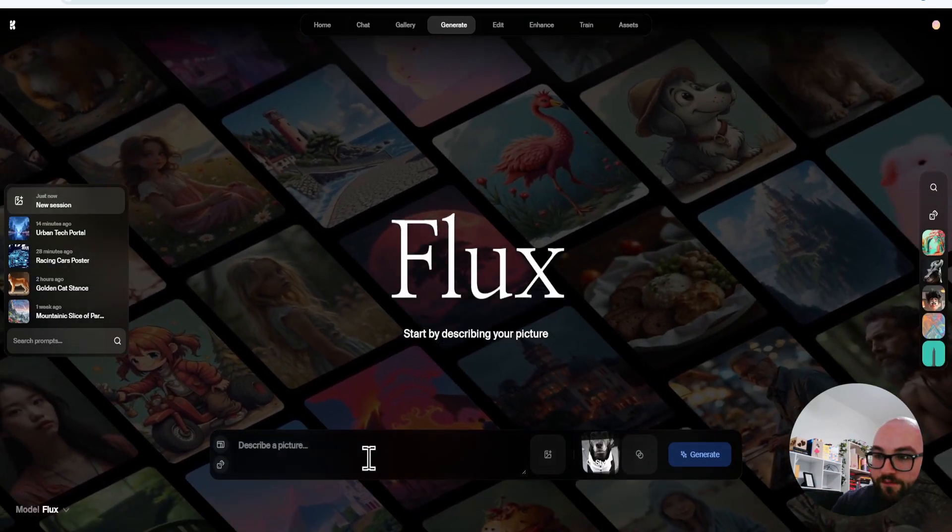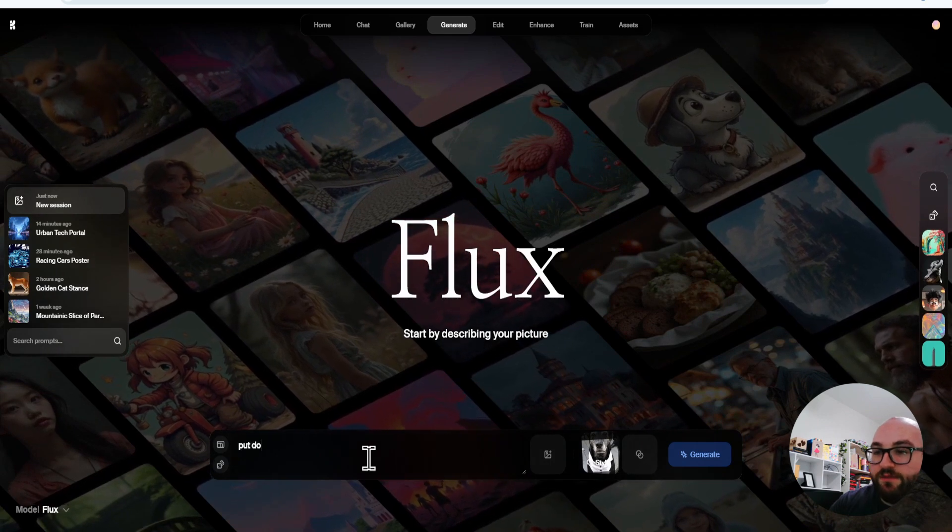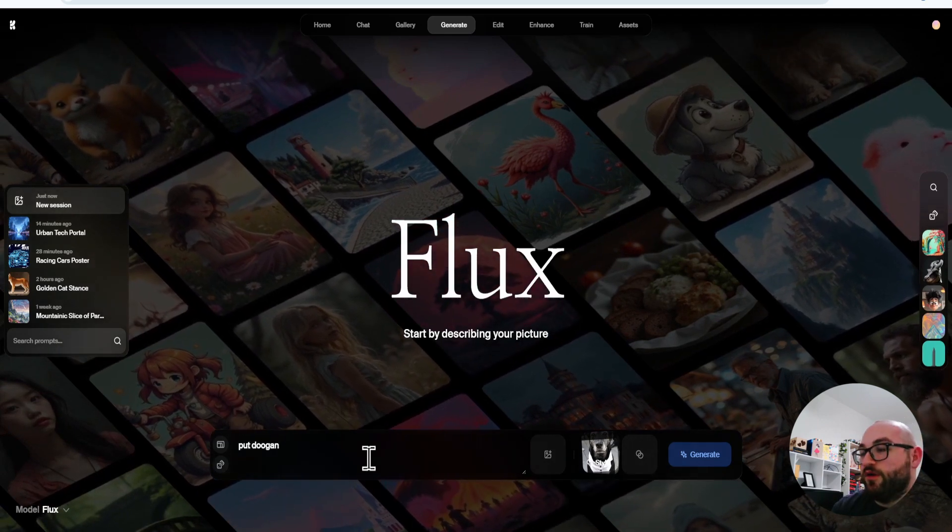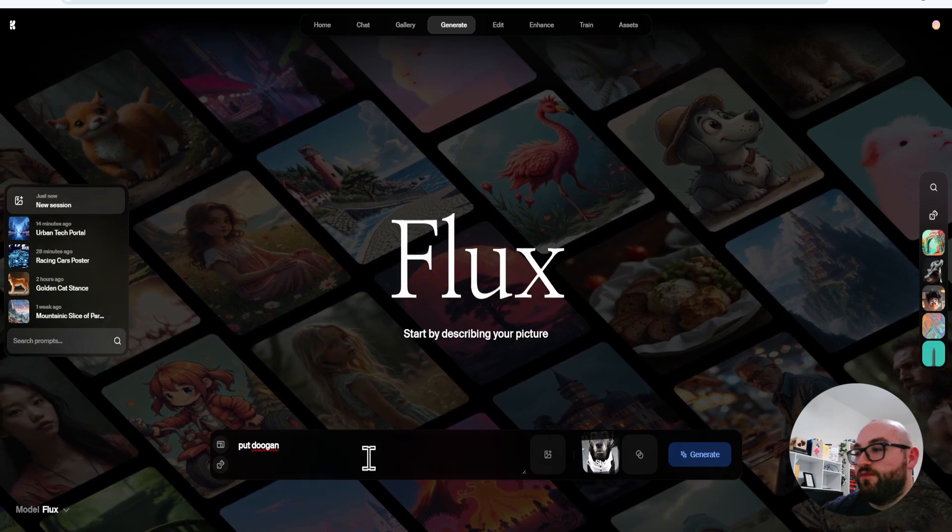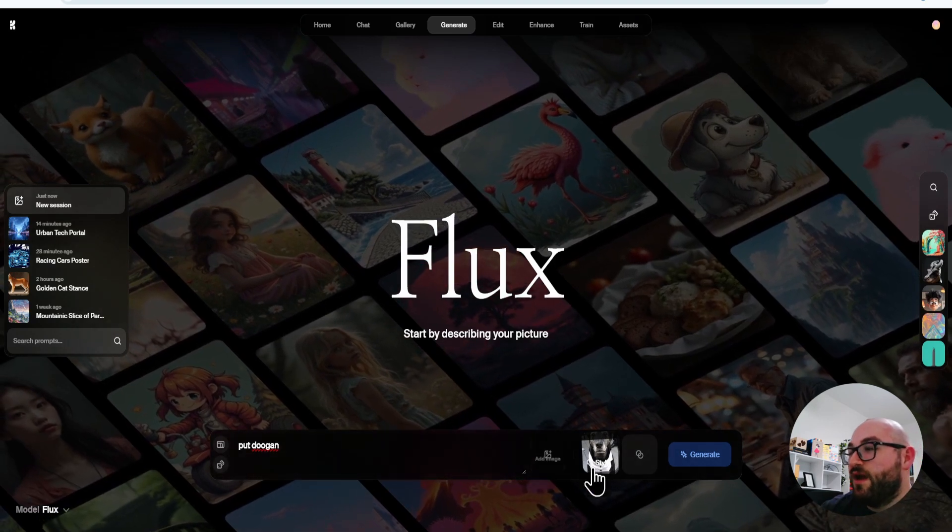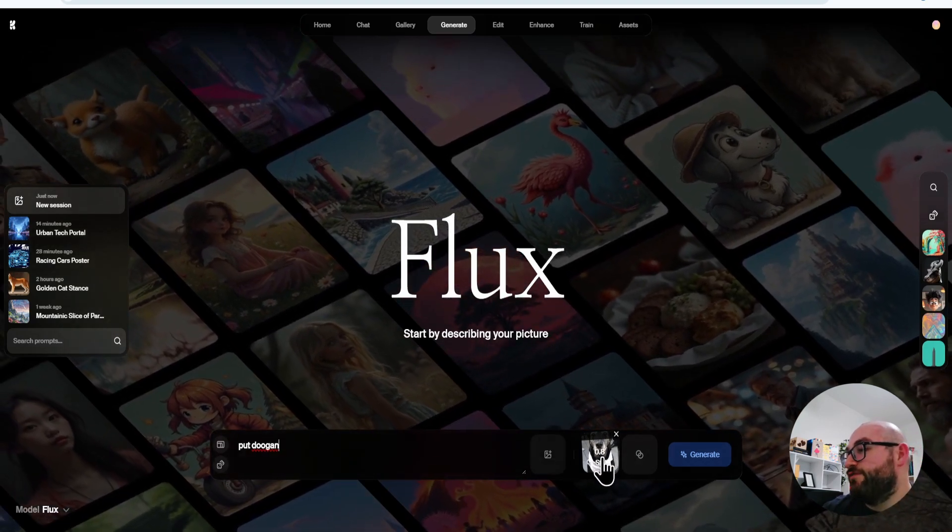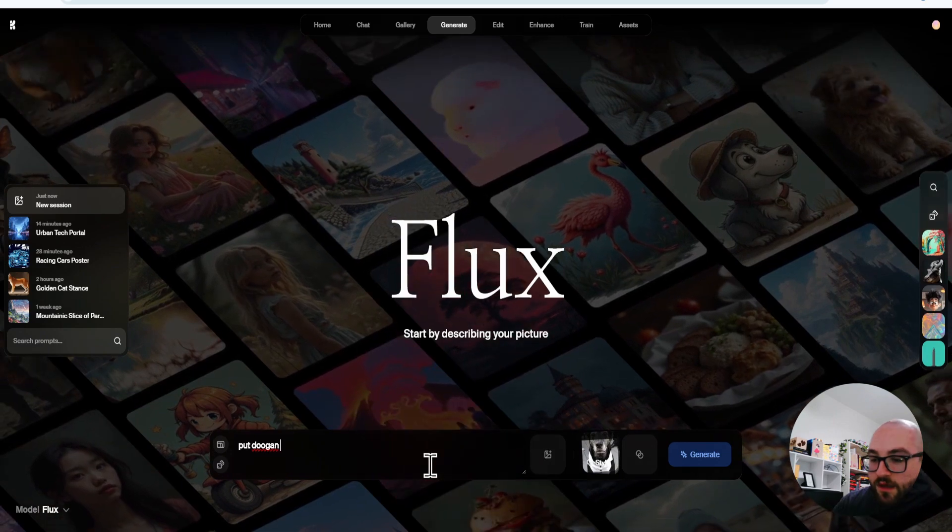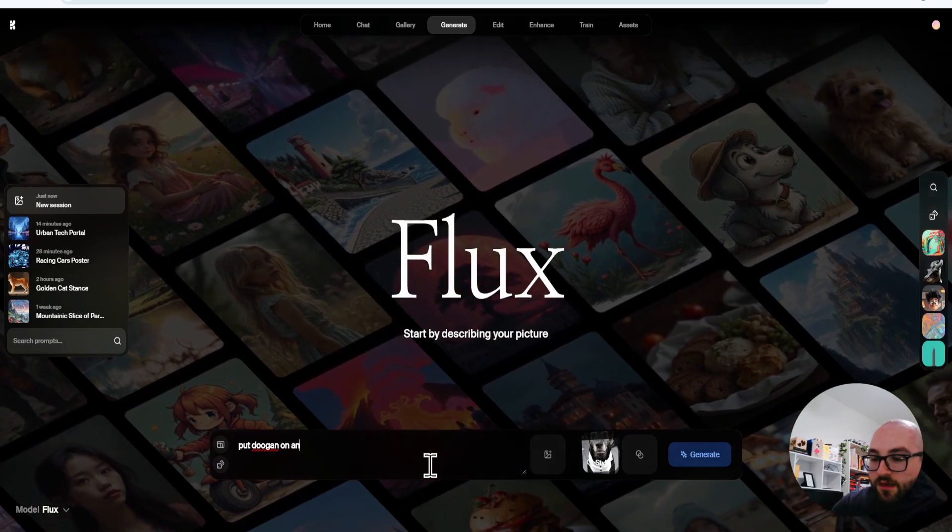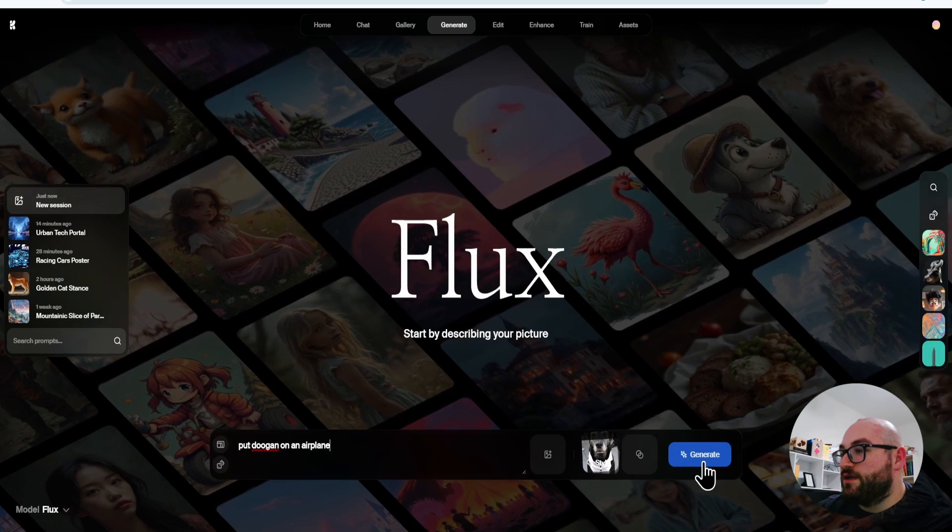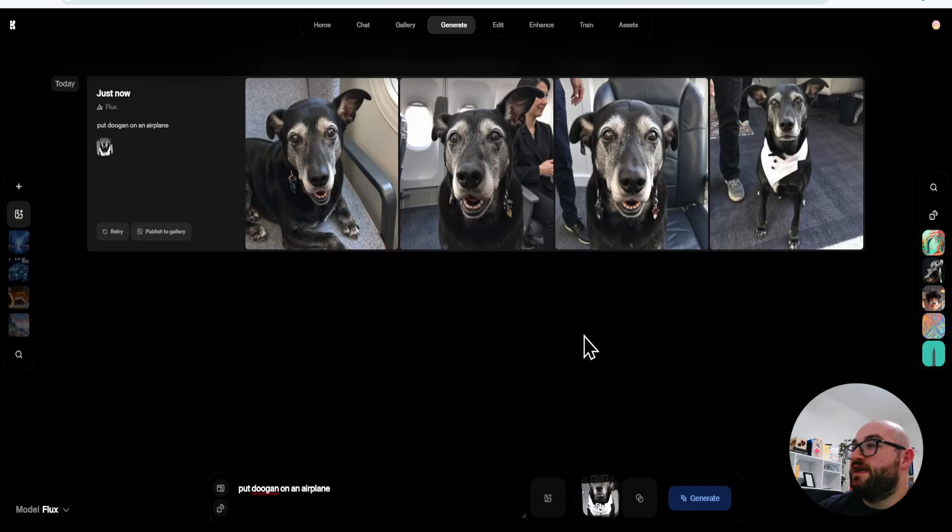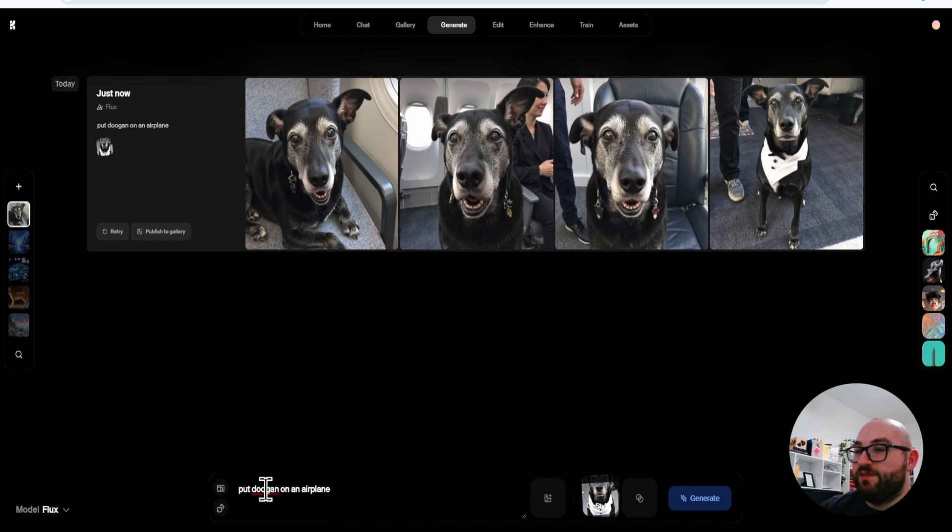But now I can say put Dugan, because that is my keyword. So anytime I use the word Dugan, it'll put it in here. I can also just use this as a reference, but in, on, in airplane. And now I can click generate. Now the same picture that I used to train it, now he's in an airplane. And all I have to say is my keyword right here, which is pretty awesome.